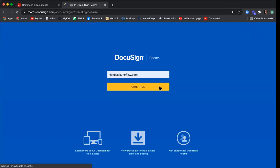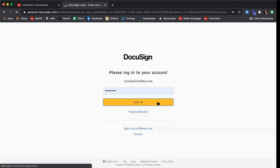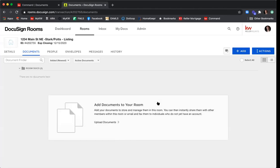I'm going to log in using the account I have connected to DocuSign and click Log In. DocuSign will bring me into my new room in the Documents tab. I know it's the same room because up in the top right-hand corner I can see my room name — 1234 Main Street Northeast, Stark/Potts, listing — matching my opportunity in Command. Another way to confirm they're linked is the expected closing date of 12-15-20, which is information I added when creating the opportunity.